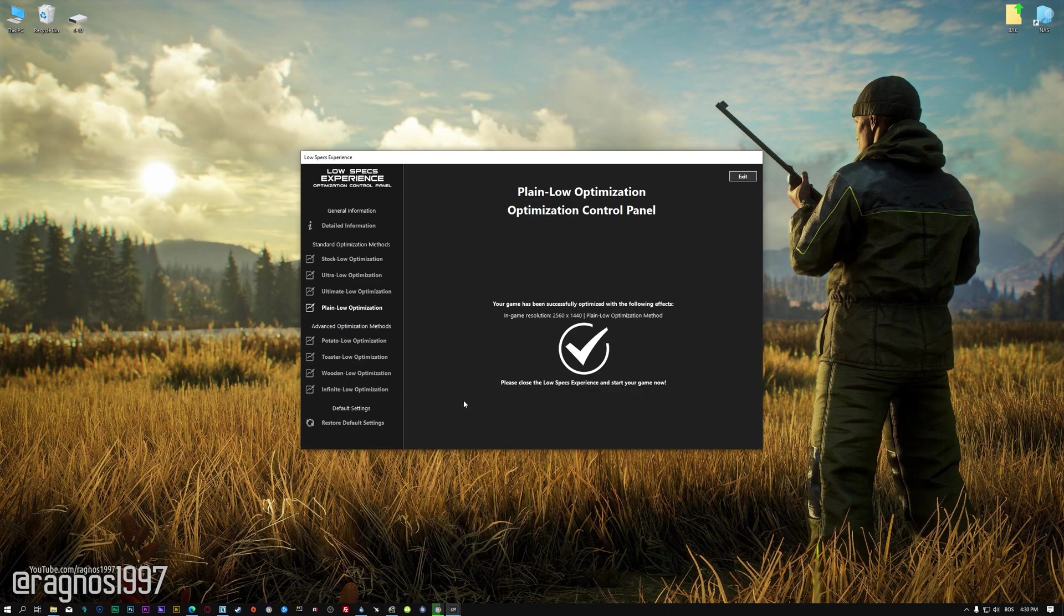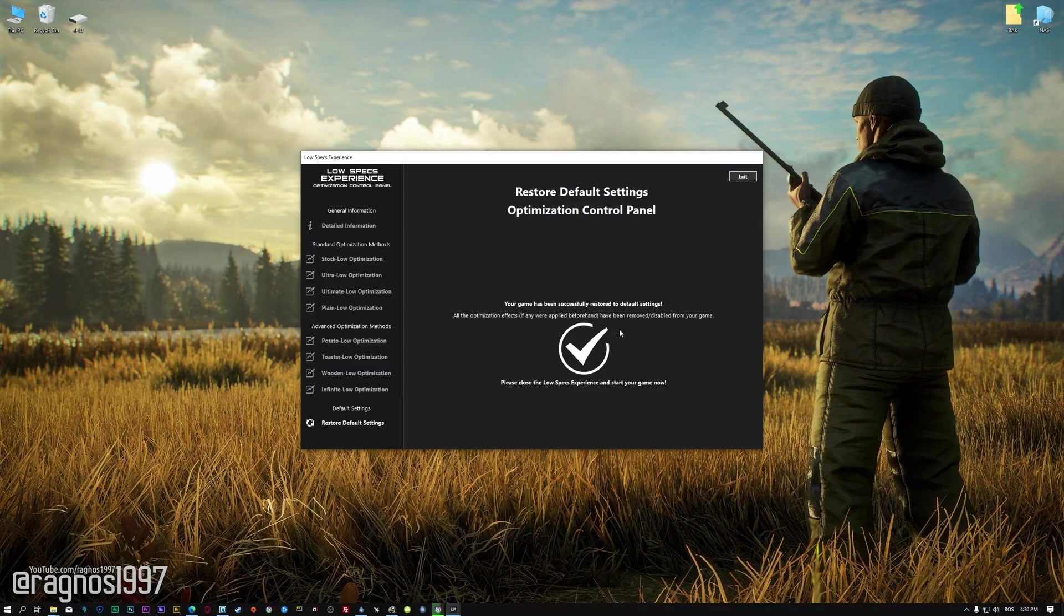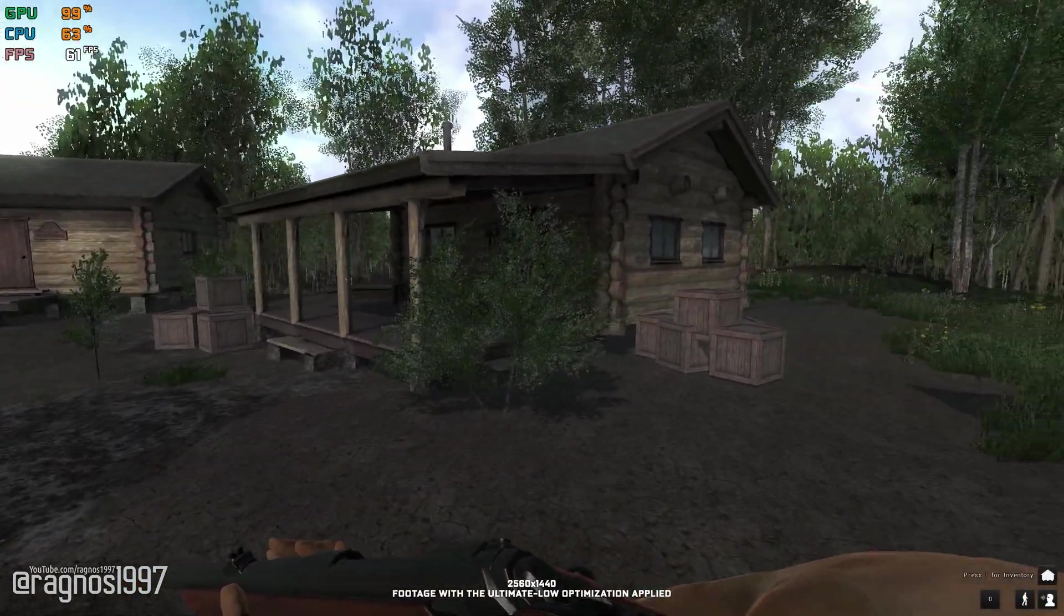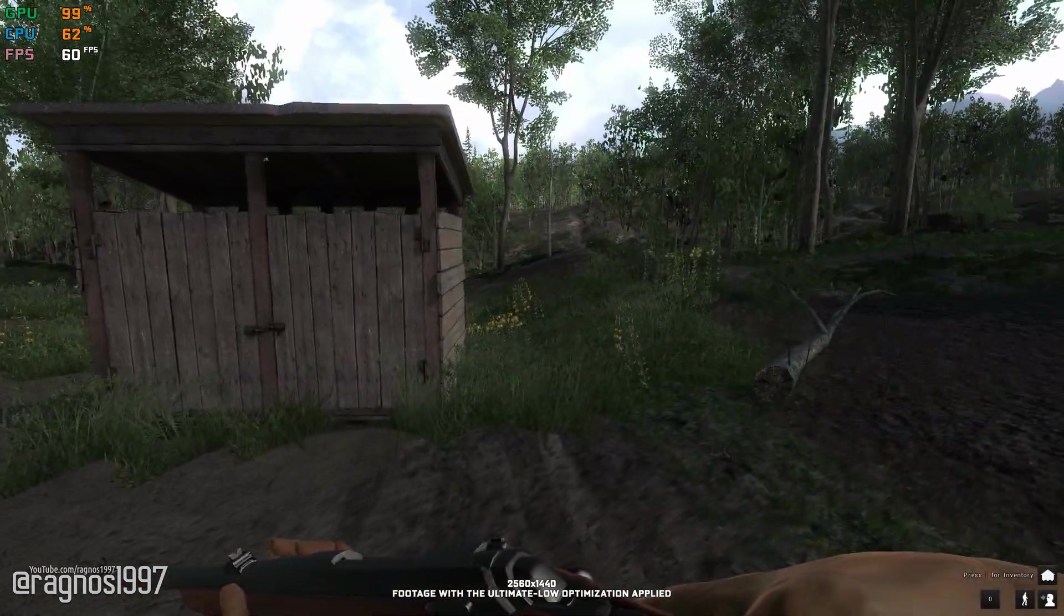Also, if you are not satisfied with what you see, you can always restore your game to default settings by choosing the restore default option.